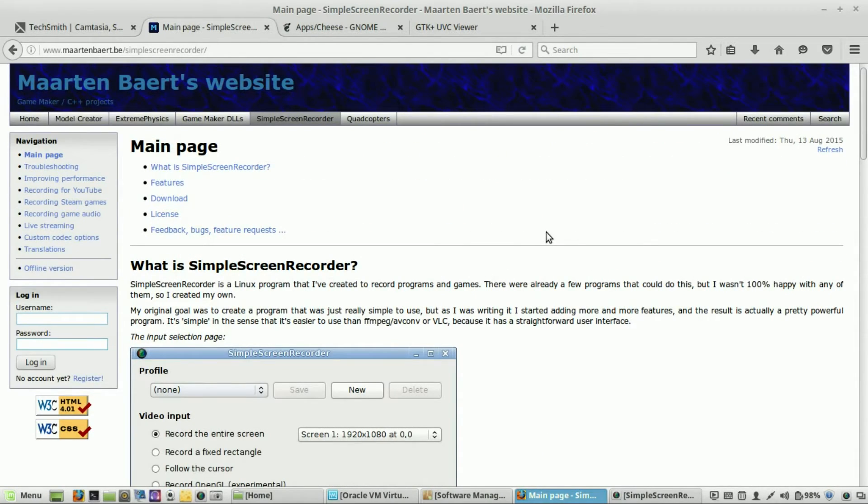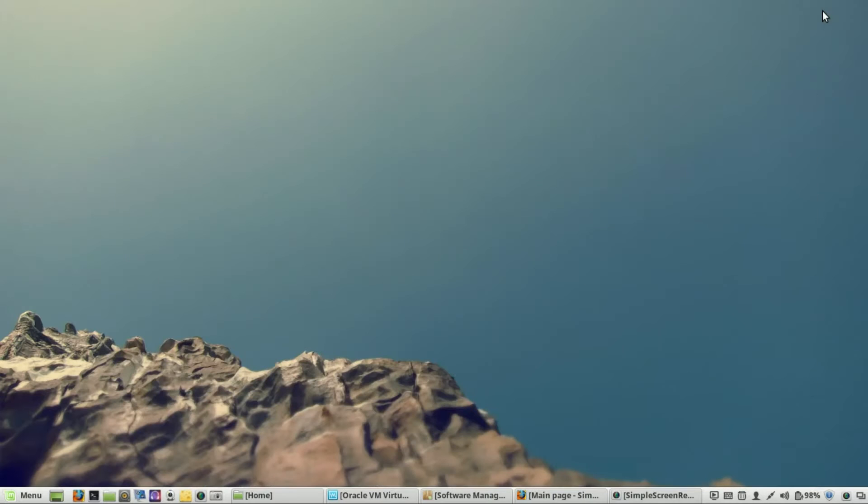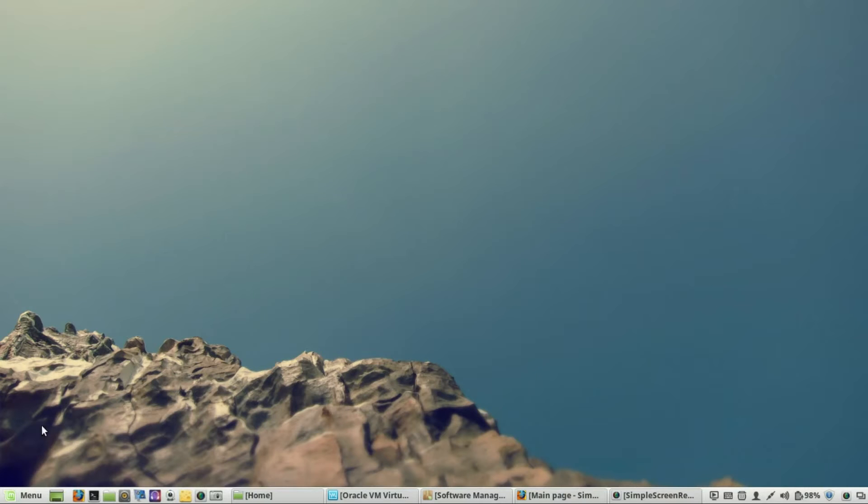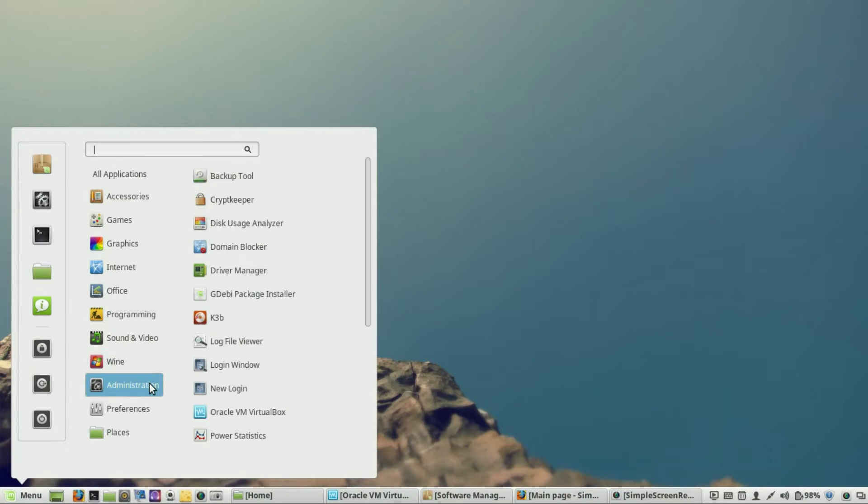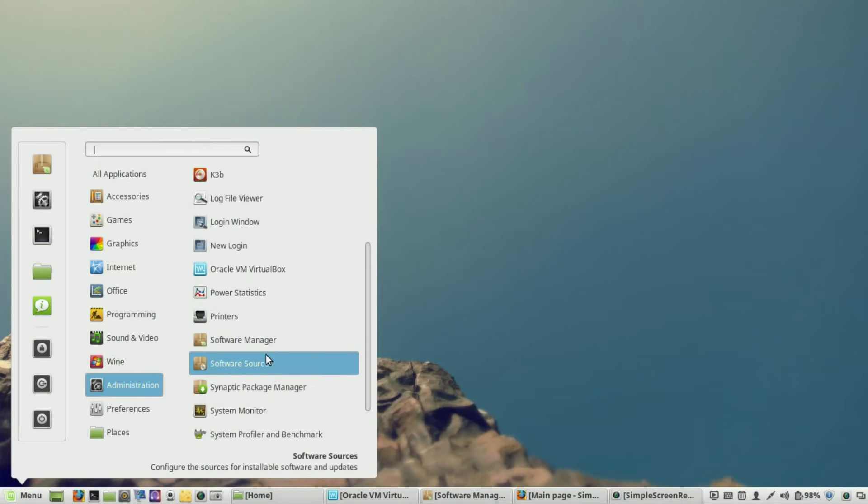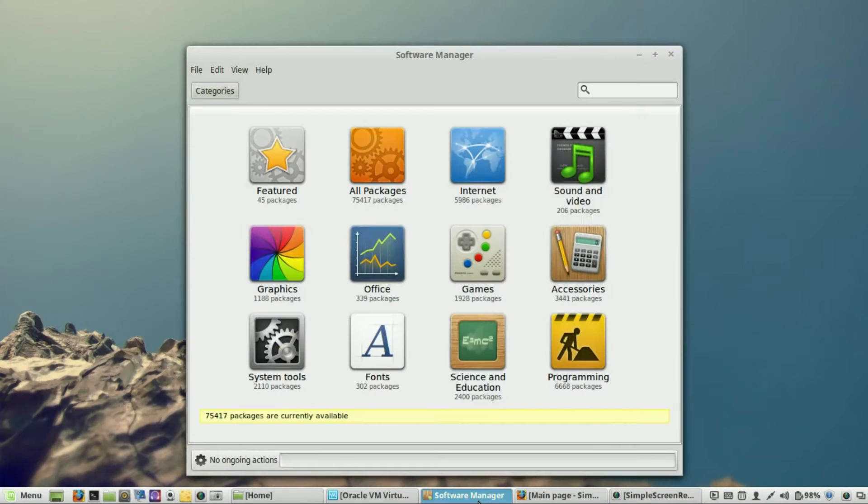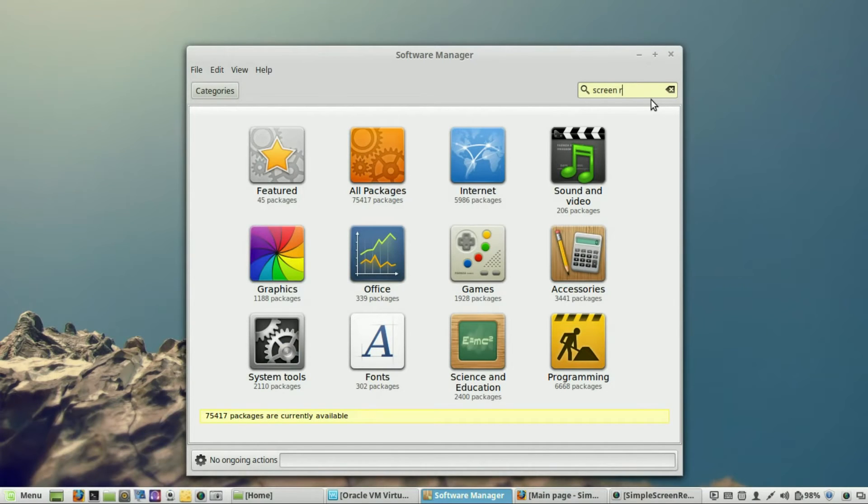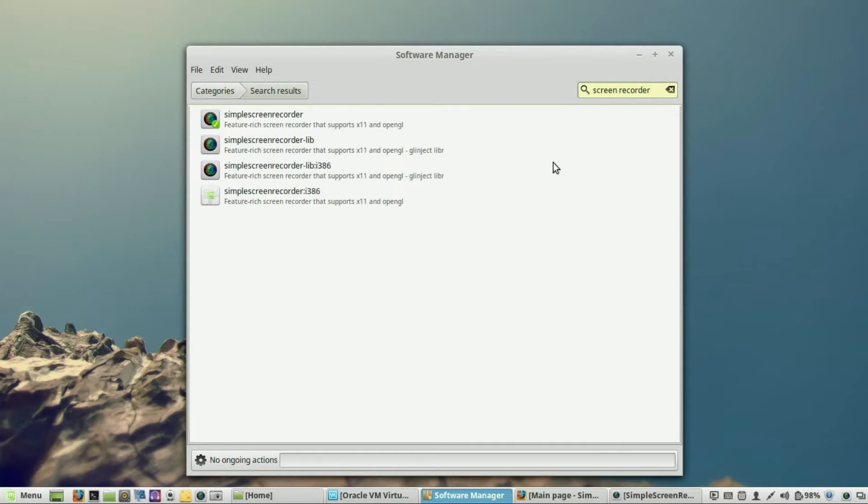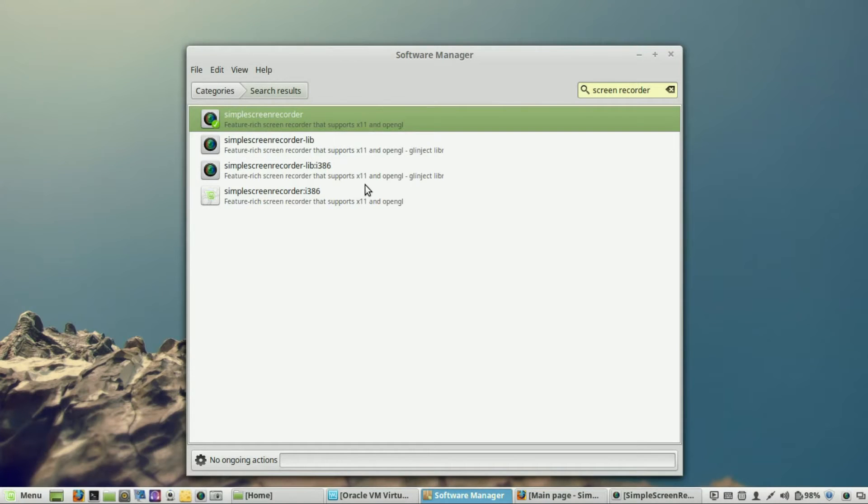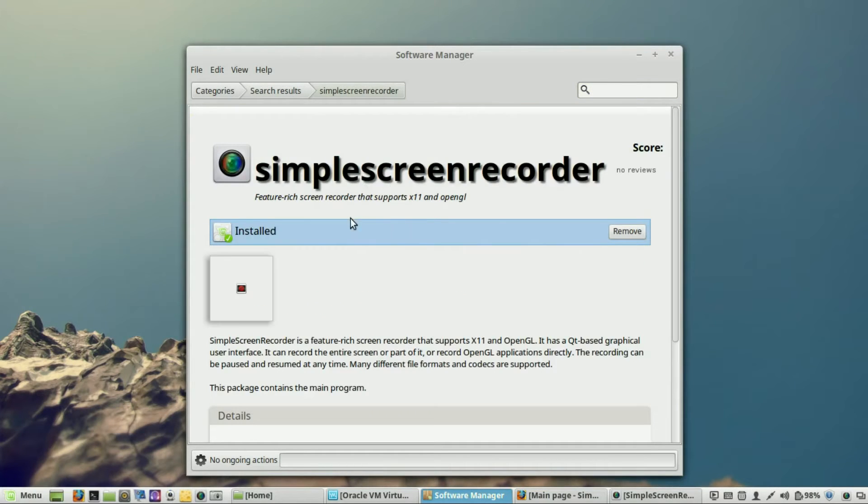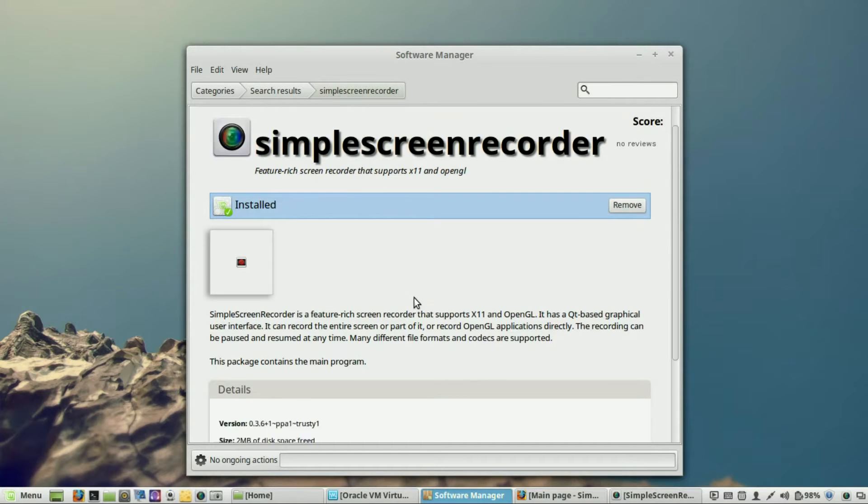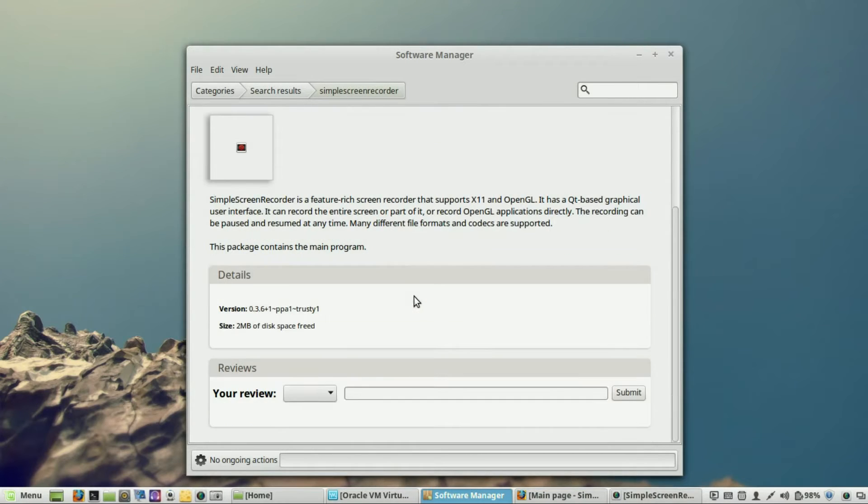Now, to get Simple Screen Recorder, the easiest way to do it is to actually open up your software manager. And I'm going to do all of this through the software manager. So, what you would do is go to your menu, administration, and then you would open up your software manager. And once you have that up, all you have to do is look up Screen Recorder. If I could spell correctly. And once you do that, you'll see Simple Screen Recorder come up. I already have it installed. And once you open it up, just click on Install, and it'll install the program.